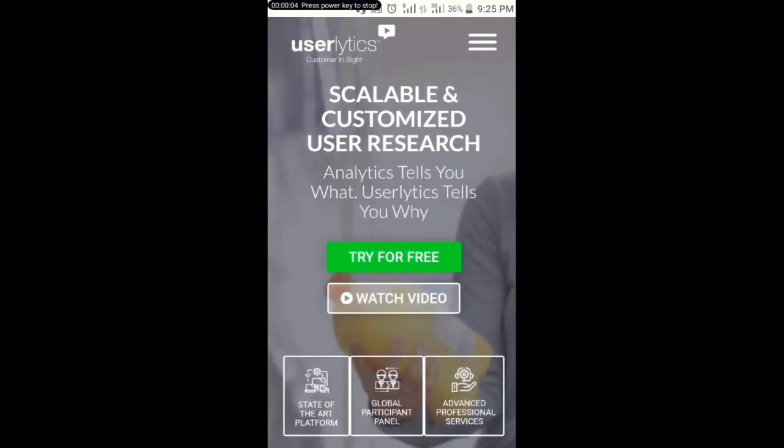Hello guys, welcome to my YouTube channel. In today's video I want to show you how you can make paper money just by testing apps and also testing websites. If you are new to my YouTube channel, kindly click on the subscribe button and turn on the notification bell so that I can notify you whenever I release a new video on how to make money online.